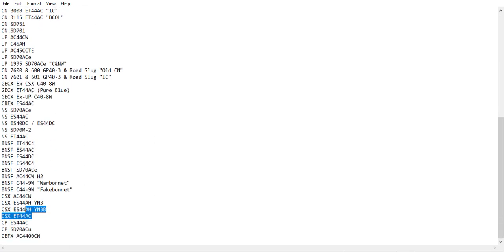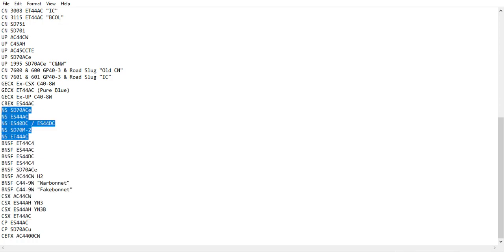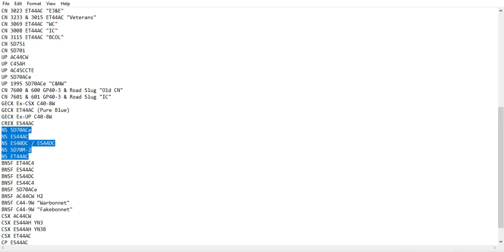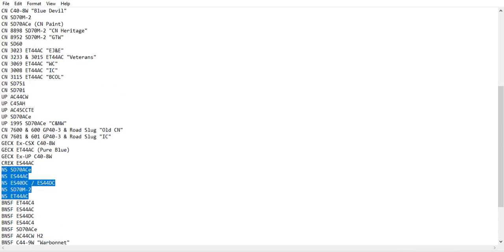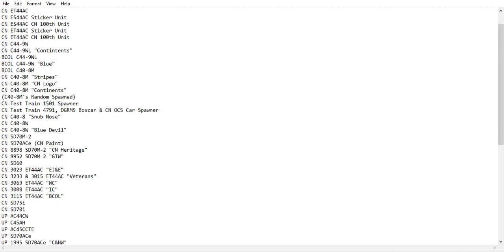CP, CSX, BNSF, NS, CN, Union Pacific, and yeah.